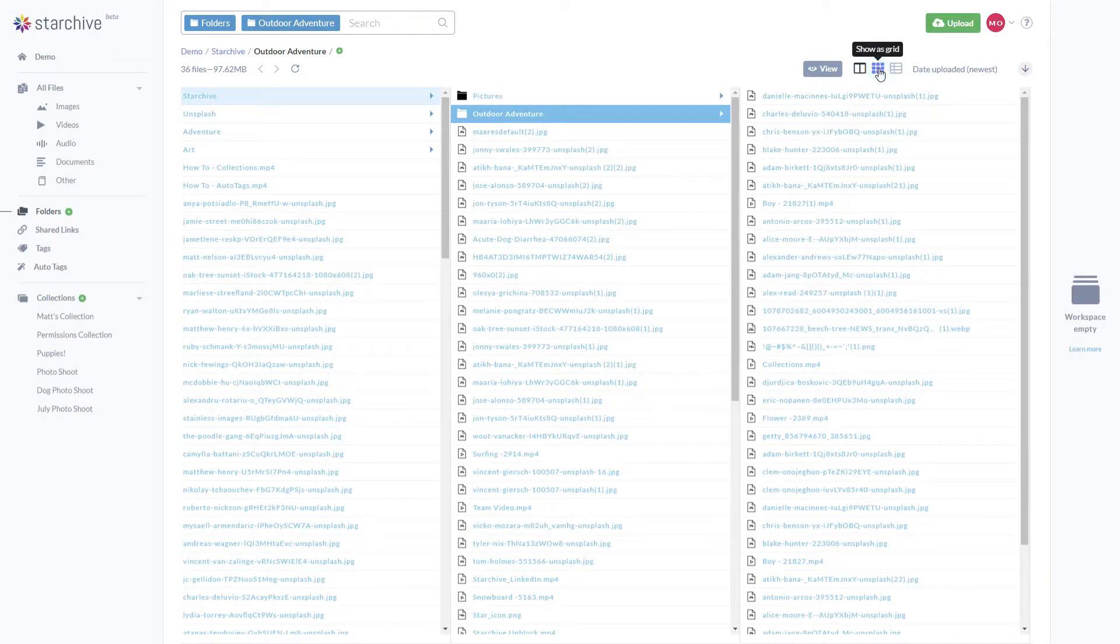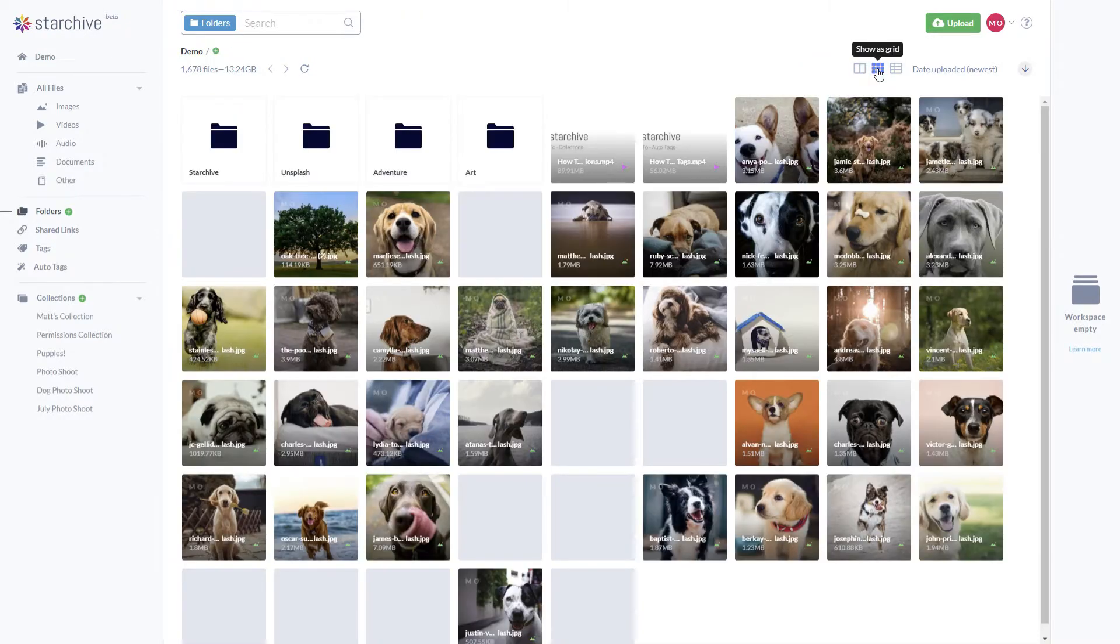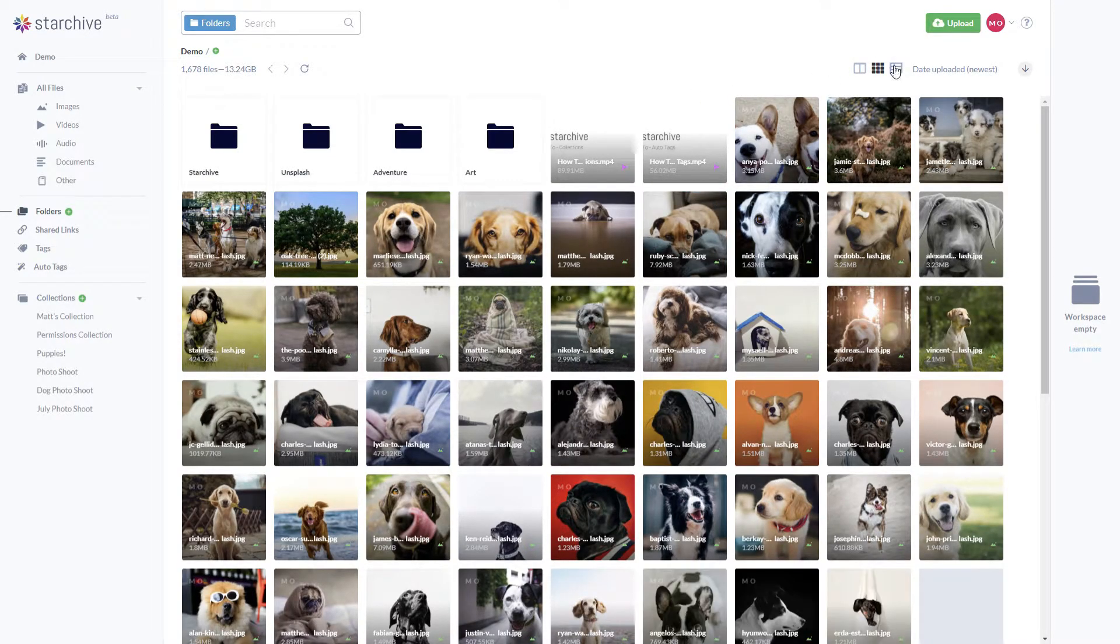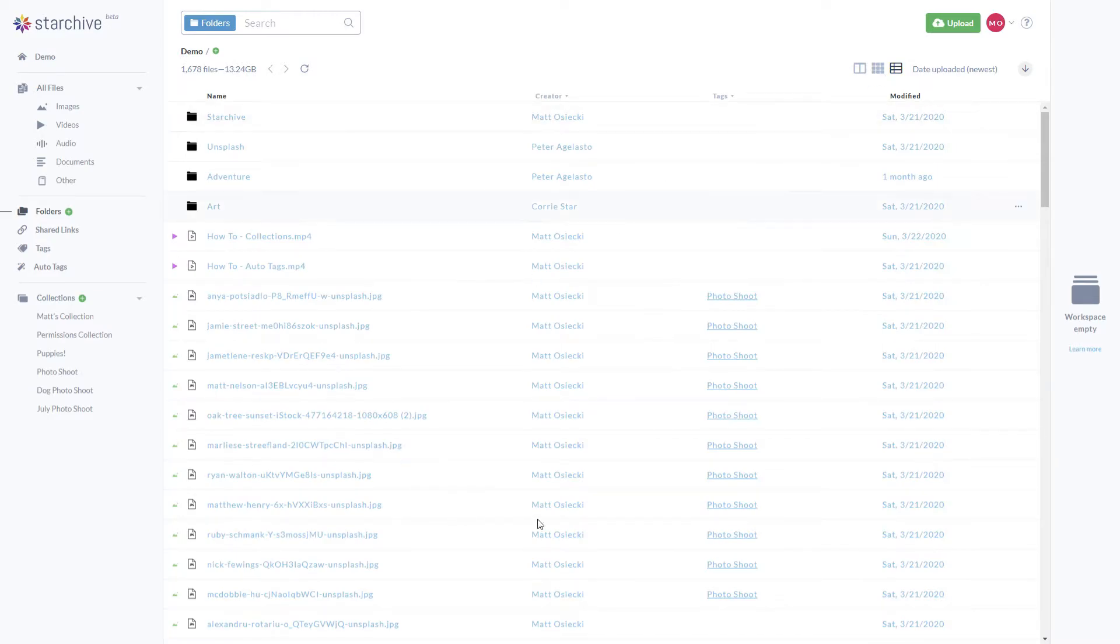Grid view is more visual with large icons for each file while list view is great for seeing the details of your folder and files.